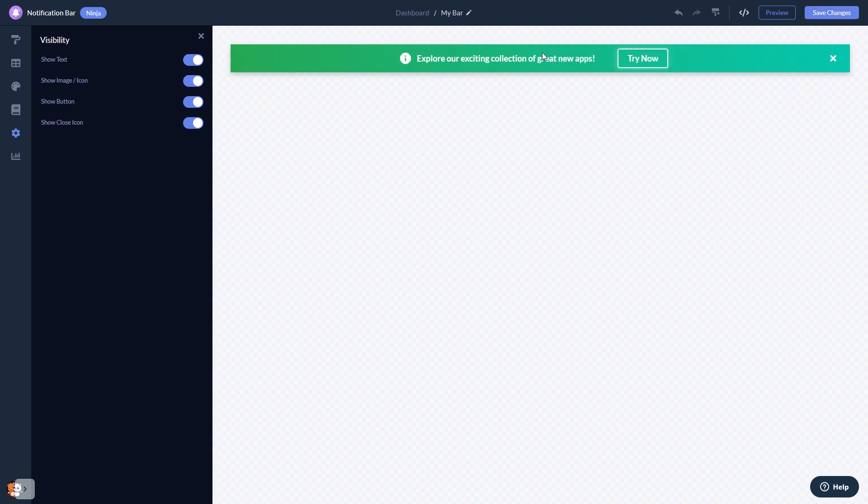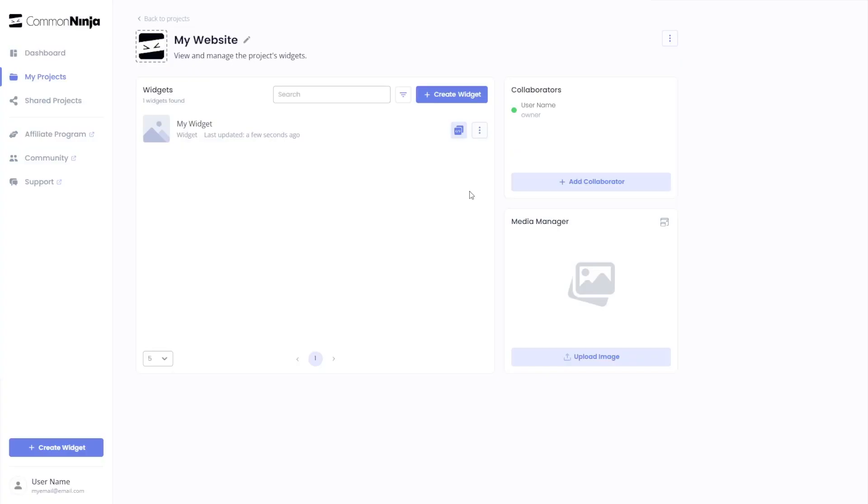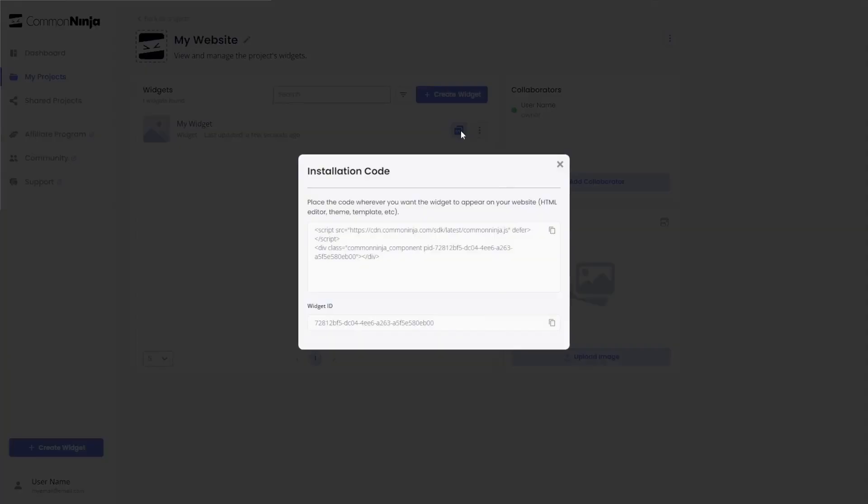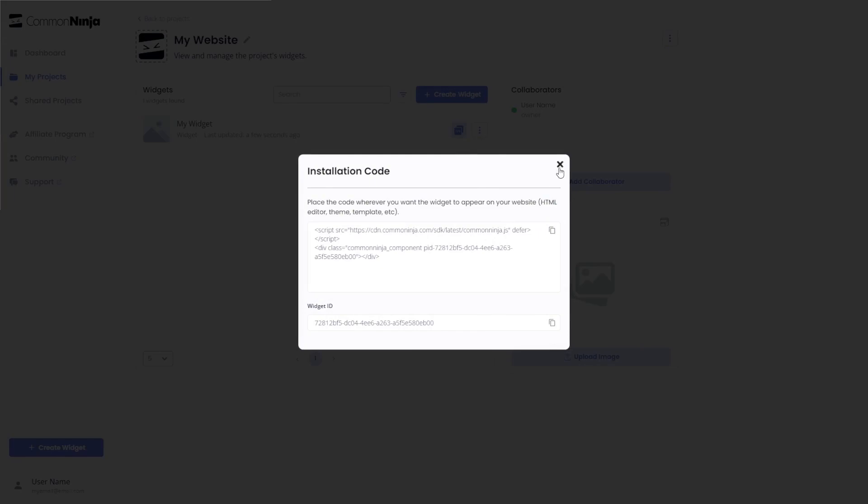When you're ready to add the notification bar to your website, go back to the dashboard. Now on the dashboard, you'll see the widget you've created. Click on the Add to Website button. In the window that opens, copy the code and close the window.